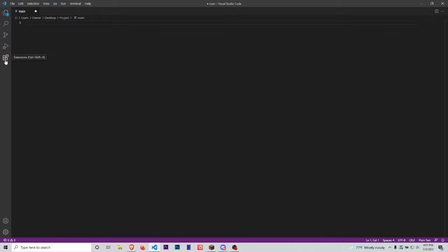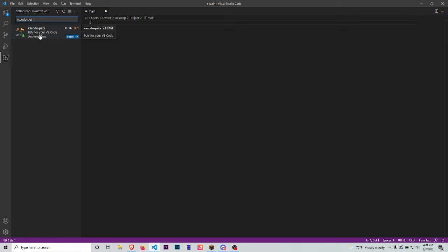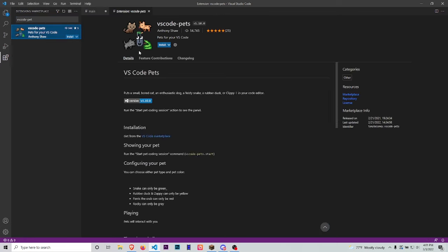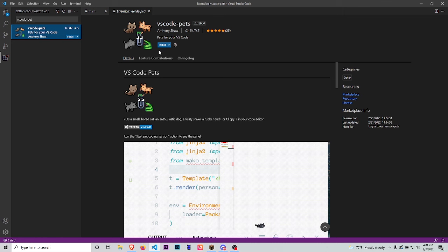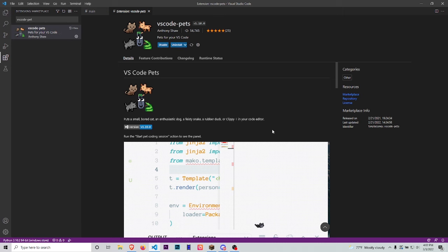Once you're there, type 'vscode-pets' and the extension will come up. Just click on it and then click Install.